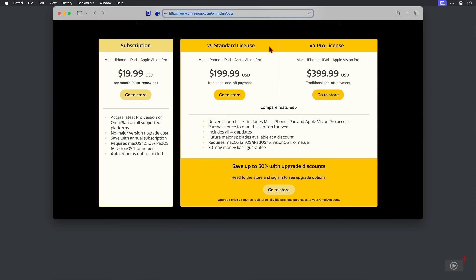So we've got the standard version, which is a one-off purchase of $200 and a pro version, which is $400. Now, a couple of things here.